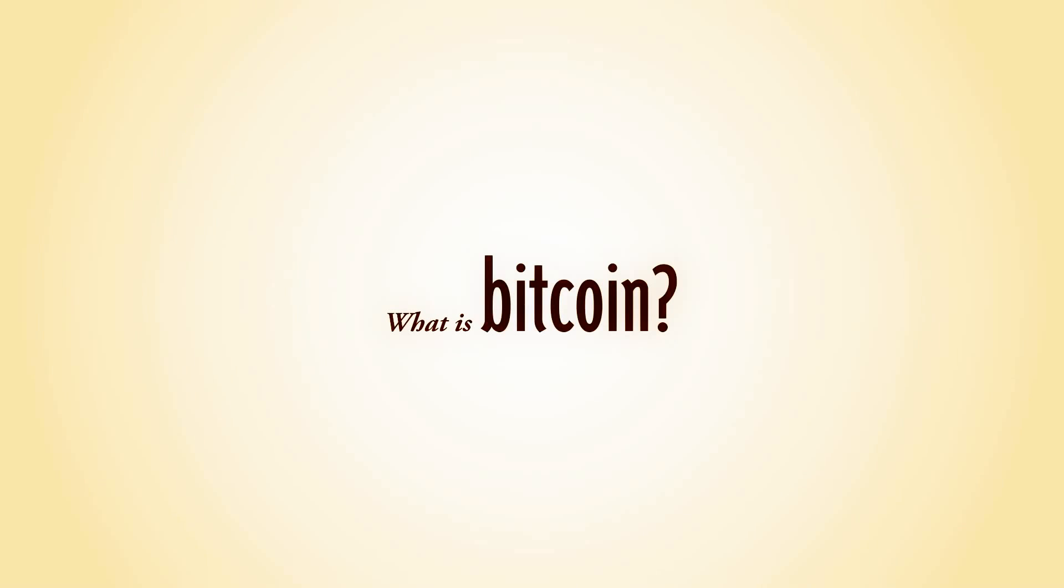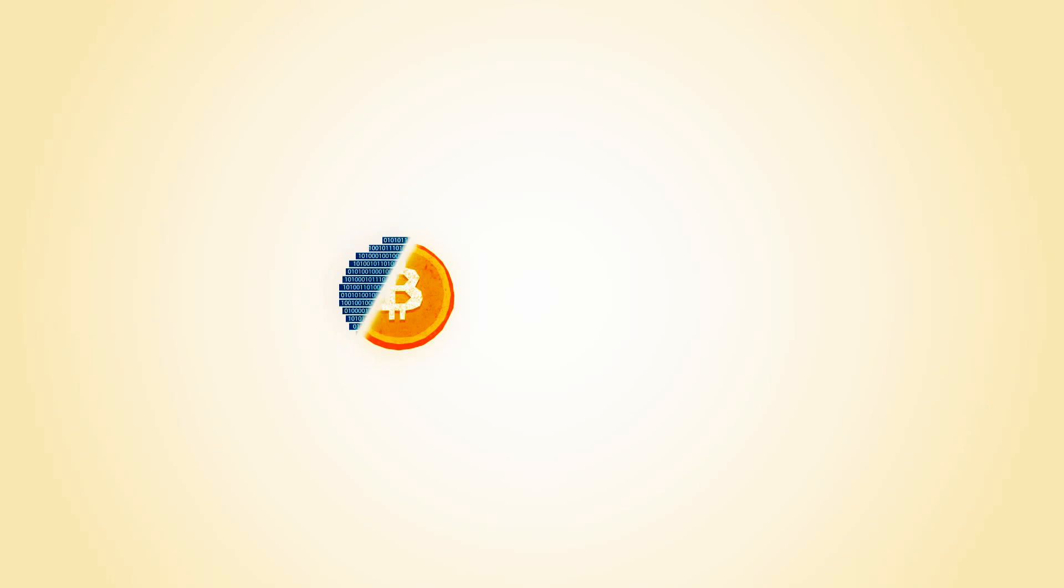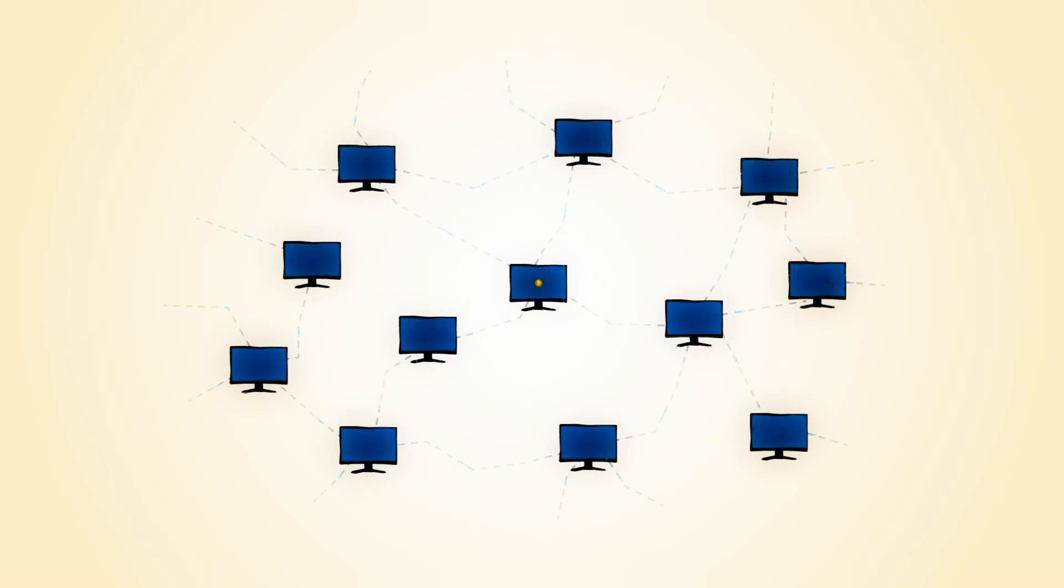What is Bitcoin? Bitcoin is the first decentralized digital currency. Bitcoins are digital coins you can send through the Internet.